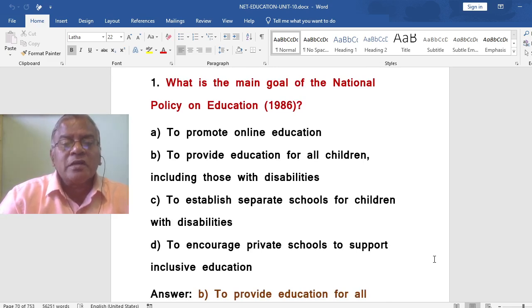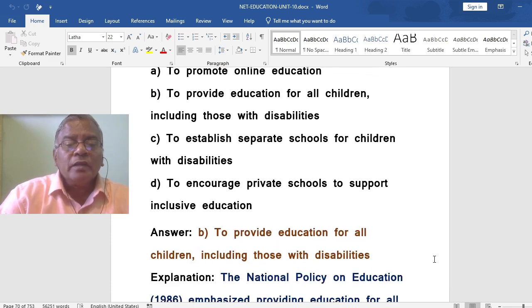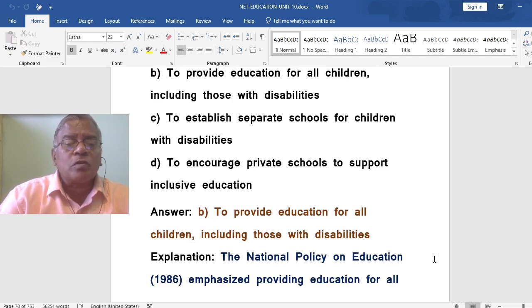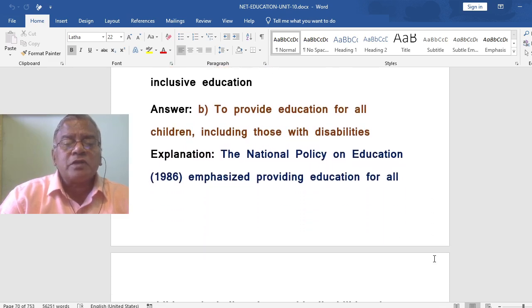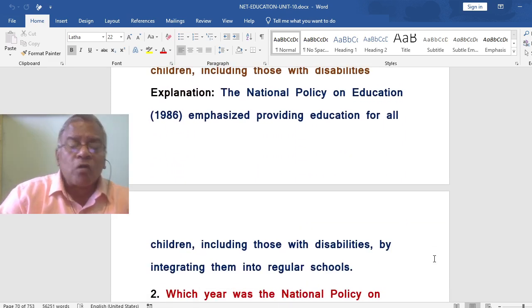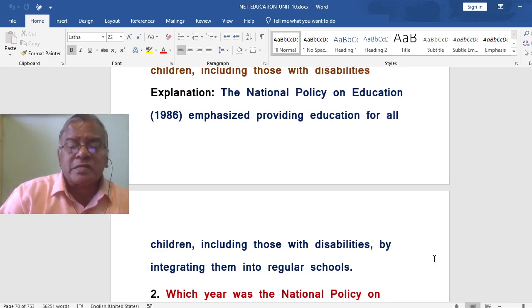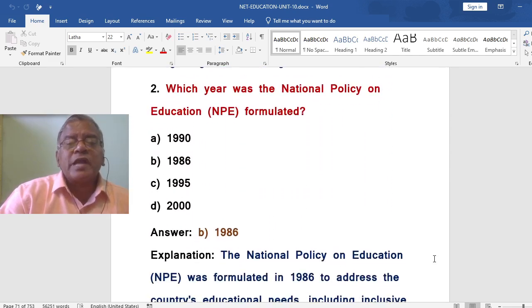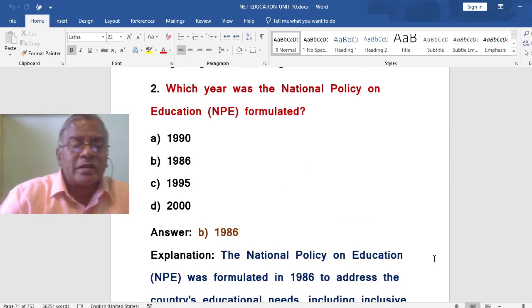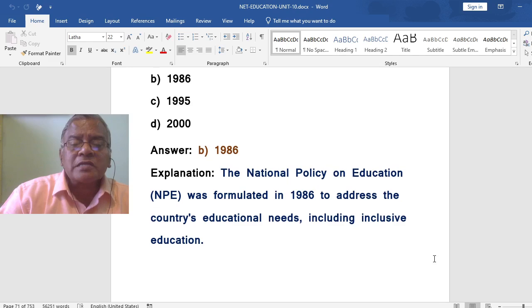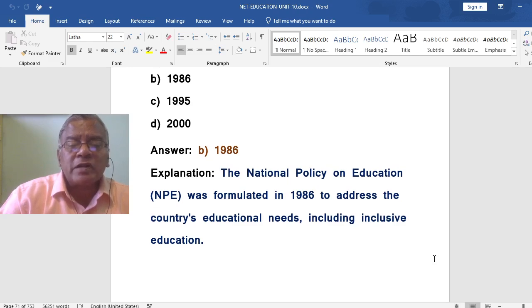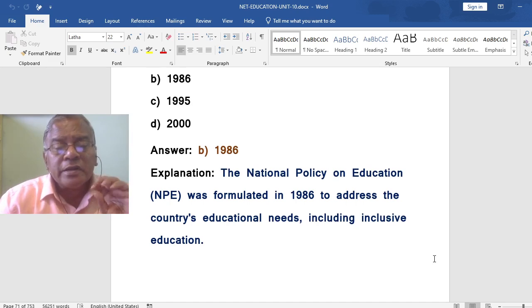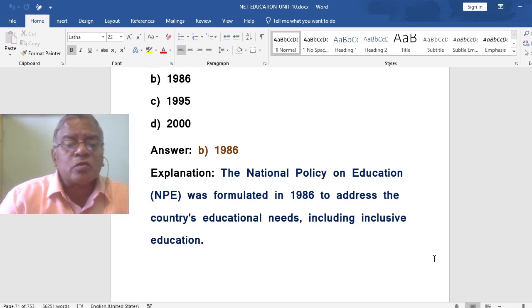What is the main goal of the National Policy on Education 1986? The correct answer is: to provide education for all children, including those with disabilities. The National Policy on Education emphasized providing education for all children, including those with disabilities, by integrating them into regular schools. Which year was the National Policy on Education formulated? That is 1986. The National Policy on Education was formulated in 1986 to address the country's educational needs, including inclusive education.